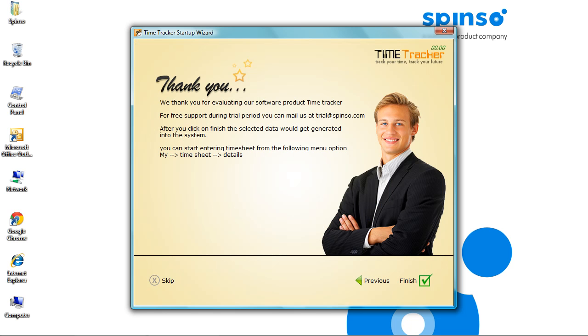So we are through with the wizard. Now we can immediately start entering time sheet. Click Finish.